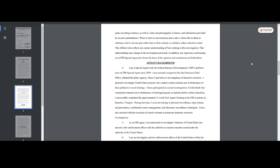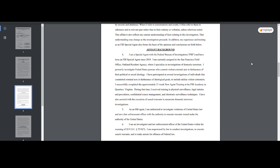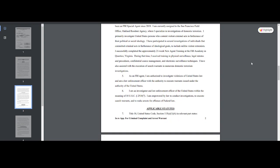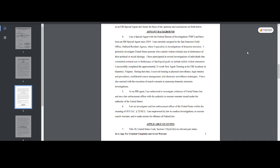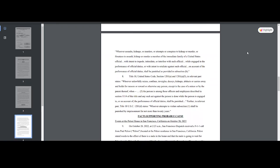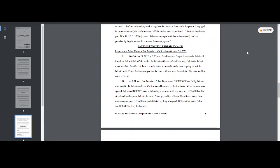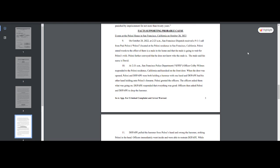Successfully completed 21-week new agent training at the Academy in Virginia. During the time I received training in physical surveillance, legal statutes and procedures, confidential source management, and electronic surveillance techniques. I've also assisted with execution of search warrants with numerous domestic terrorism investigations. How many investigations do you think were tied to January 6th? This is where it gets kind of interesting.